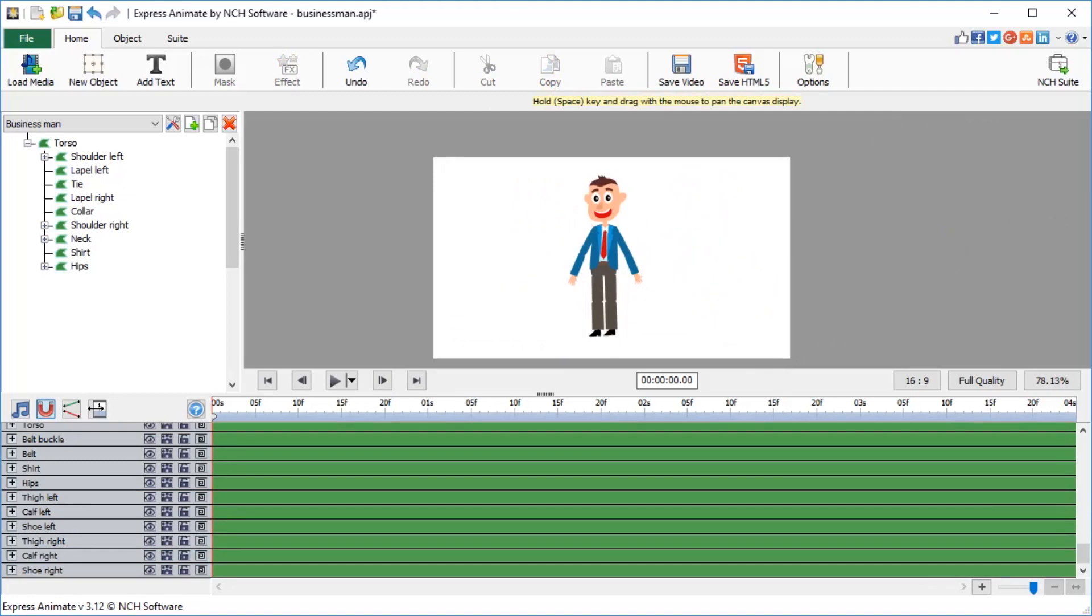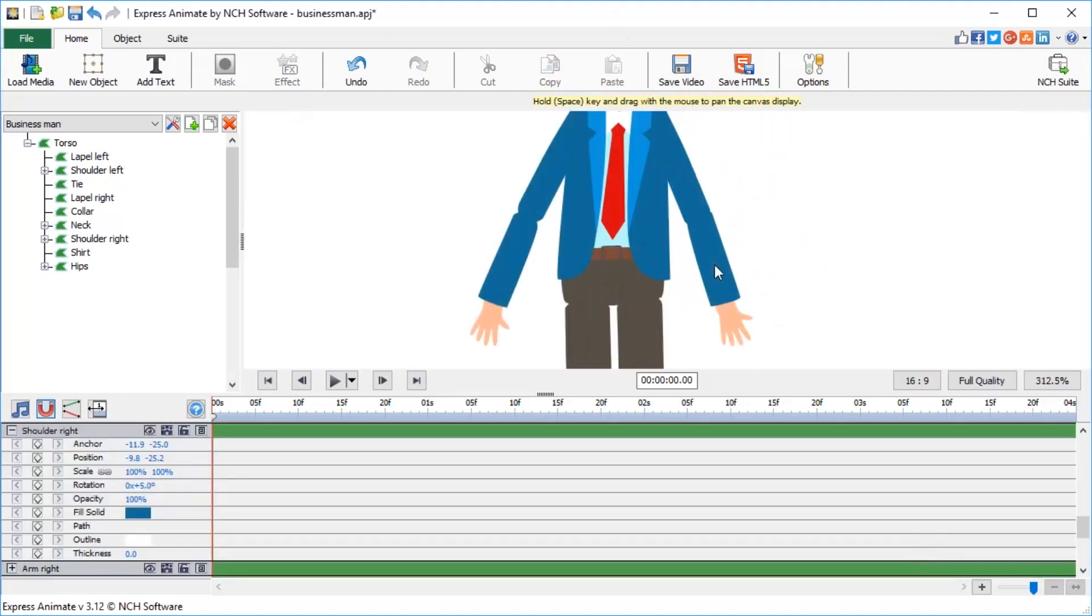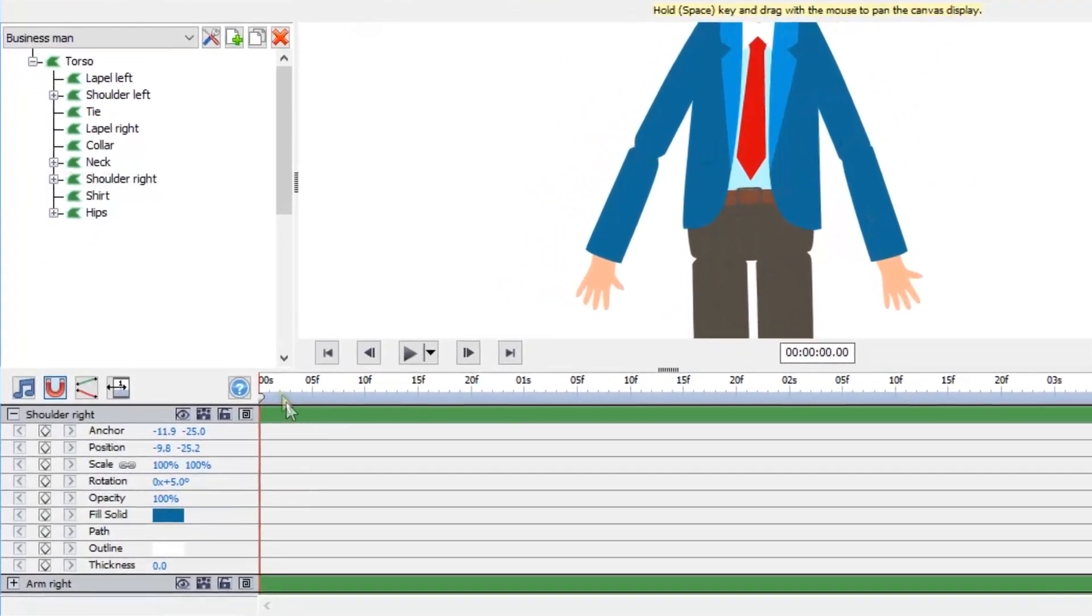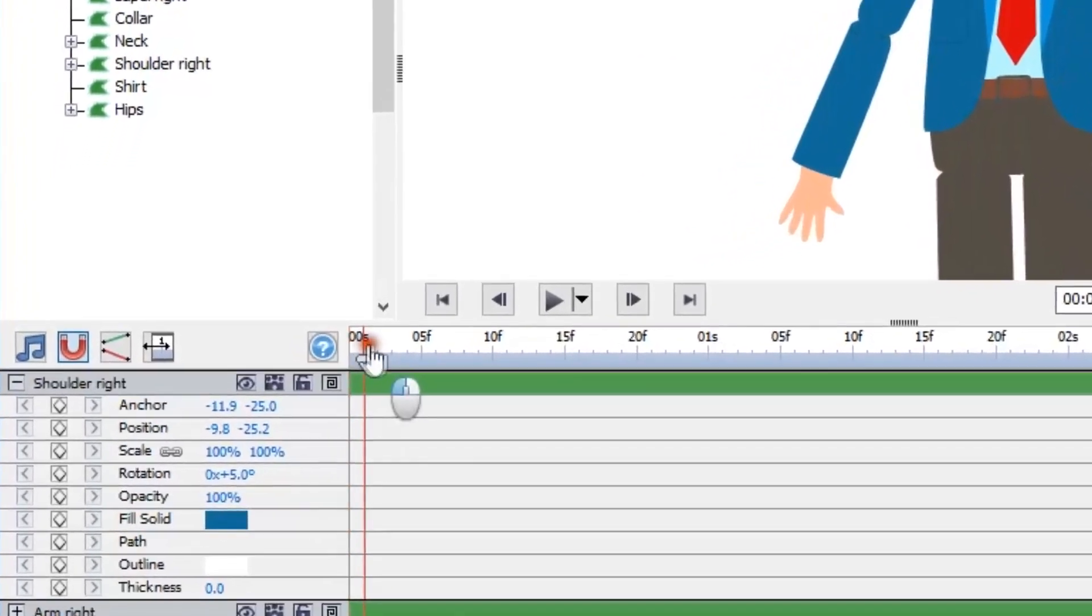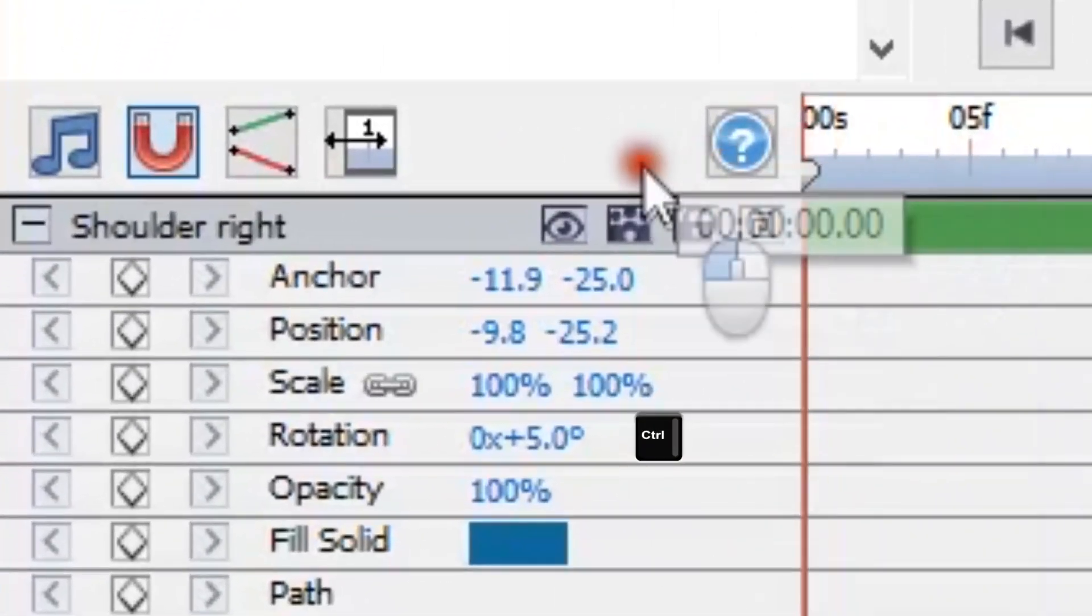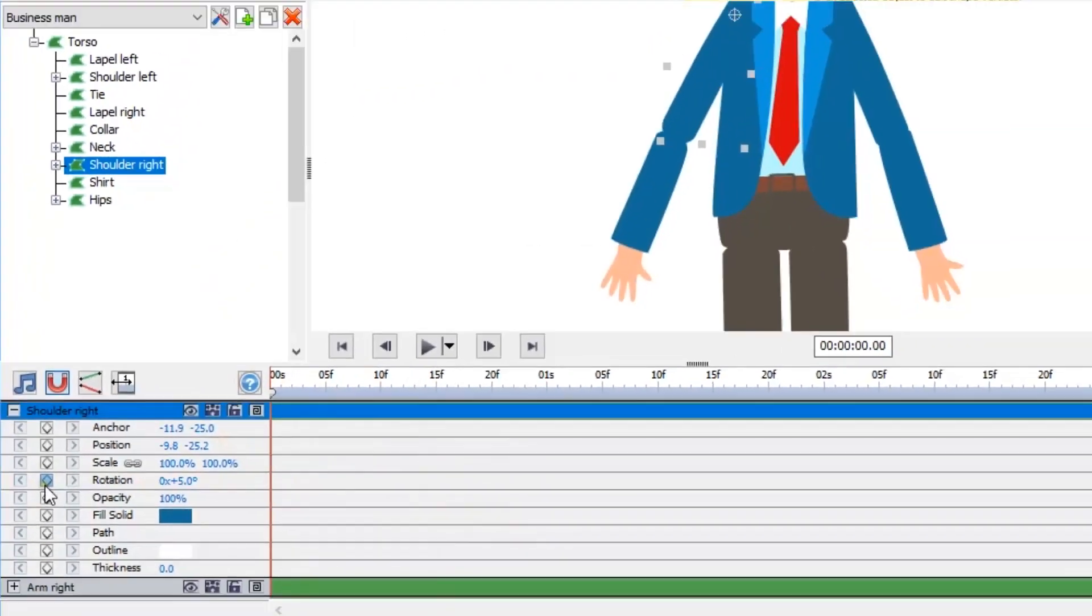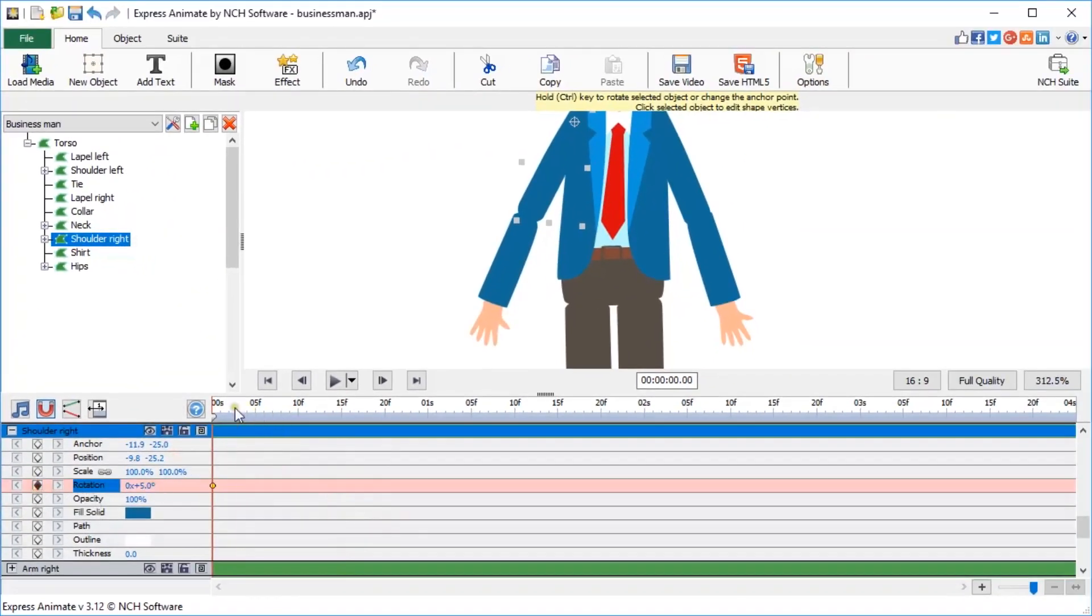Let's start with animating his right shoulder. By selecting the shoulder right shape and changing its rotation parameter while holding Ctrl key and using a scroll wheel over it, we can animate the shoulder move for a few degrees around the shoulder joint.